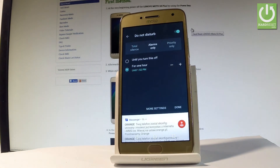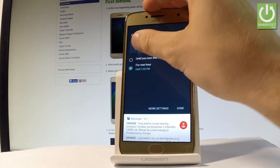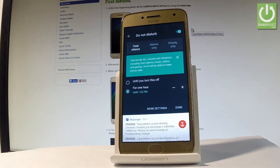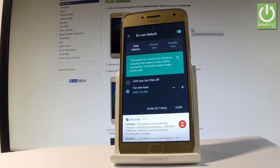Now you have to choose the mode of Do Not Disturb. You can choose Total Silence, which blocks all sounds and vibrations including from alarms, music, videos and games, but you'll still be able to make phone calls.